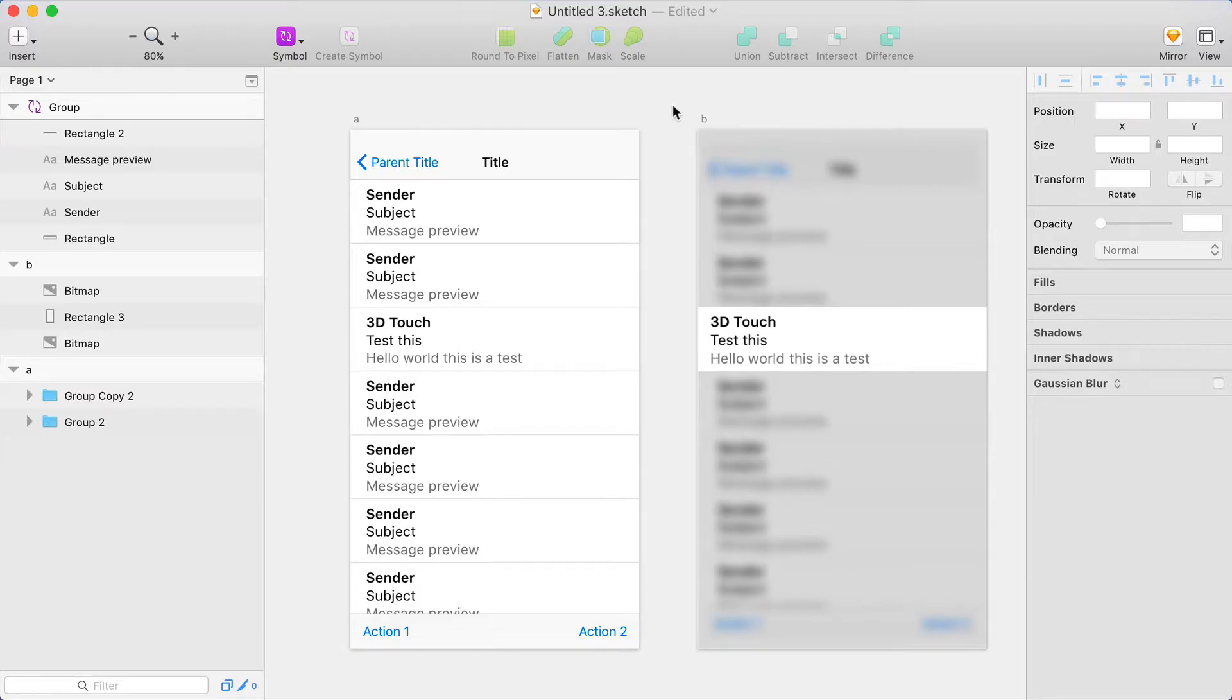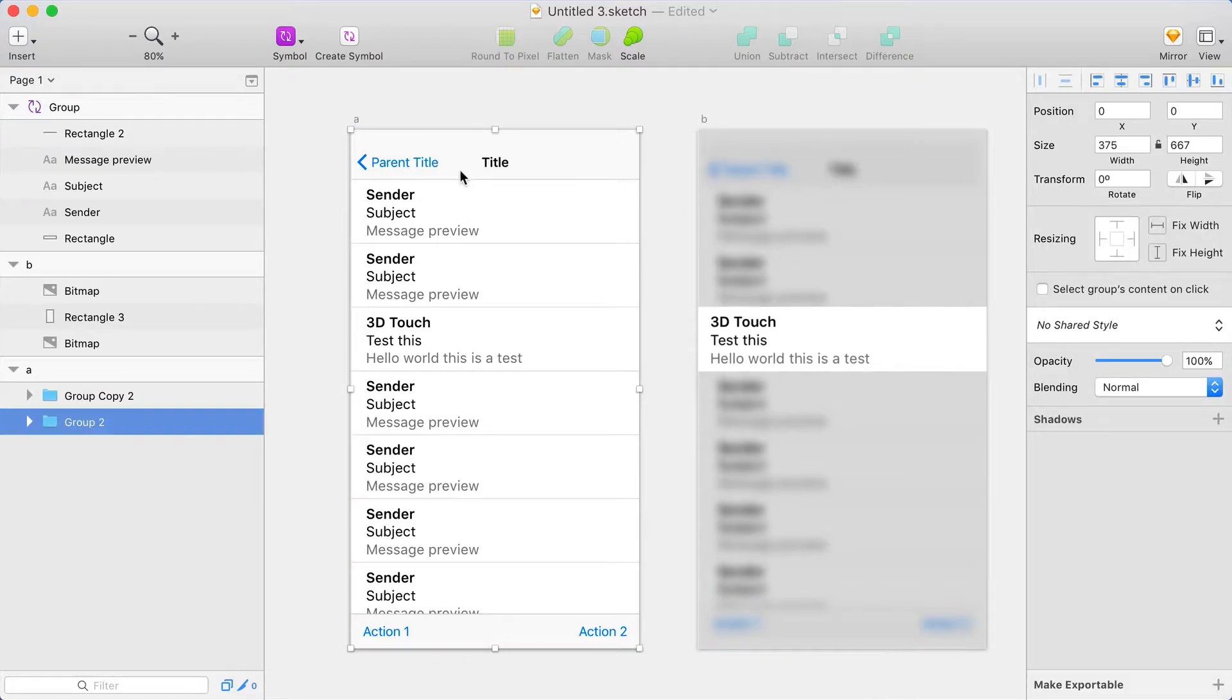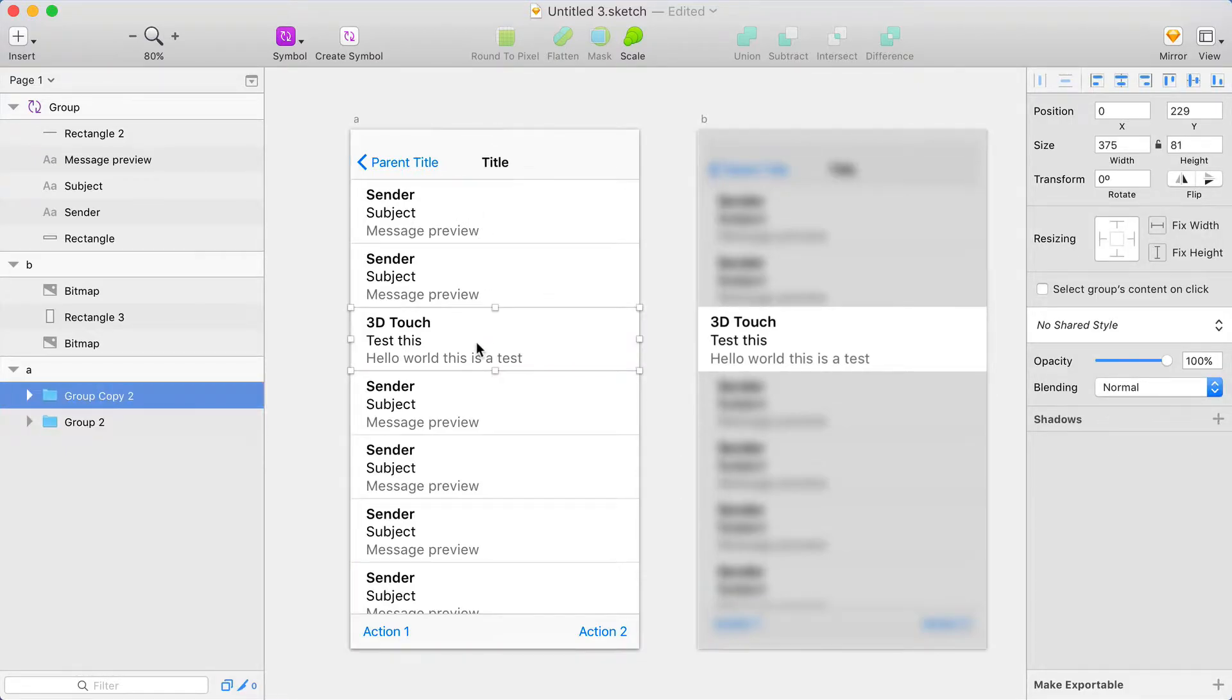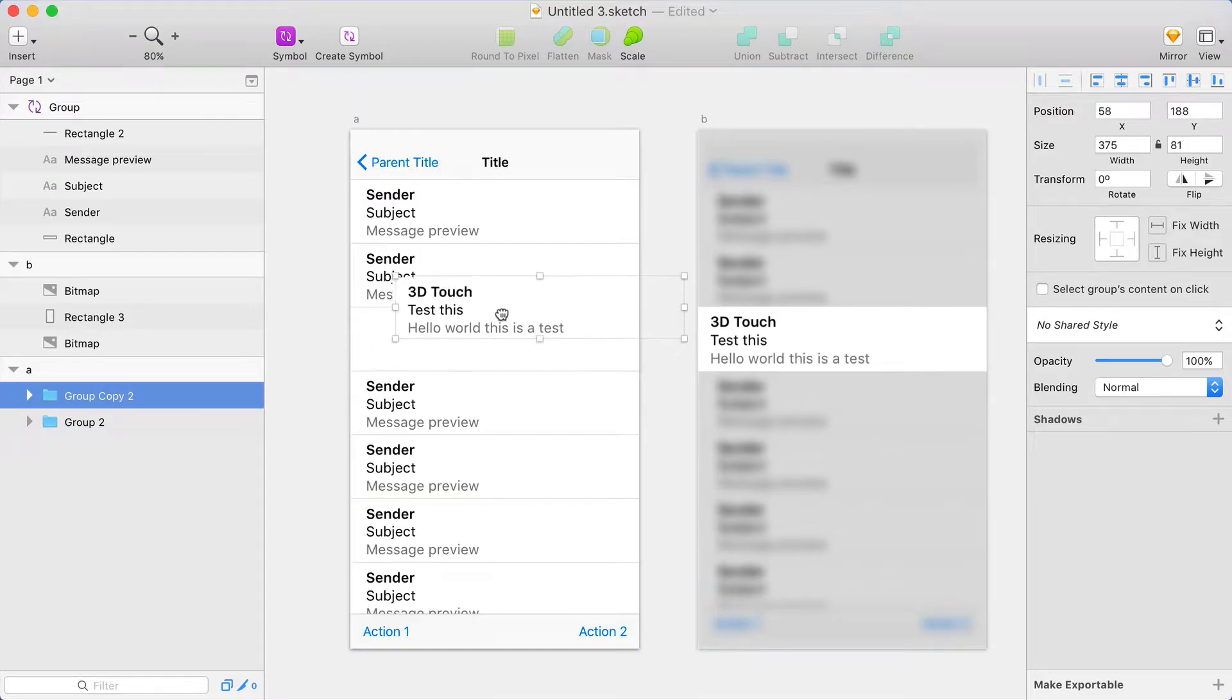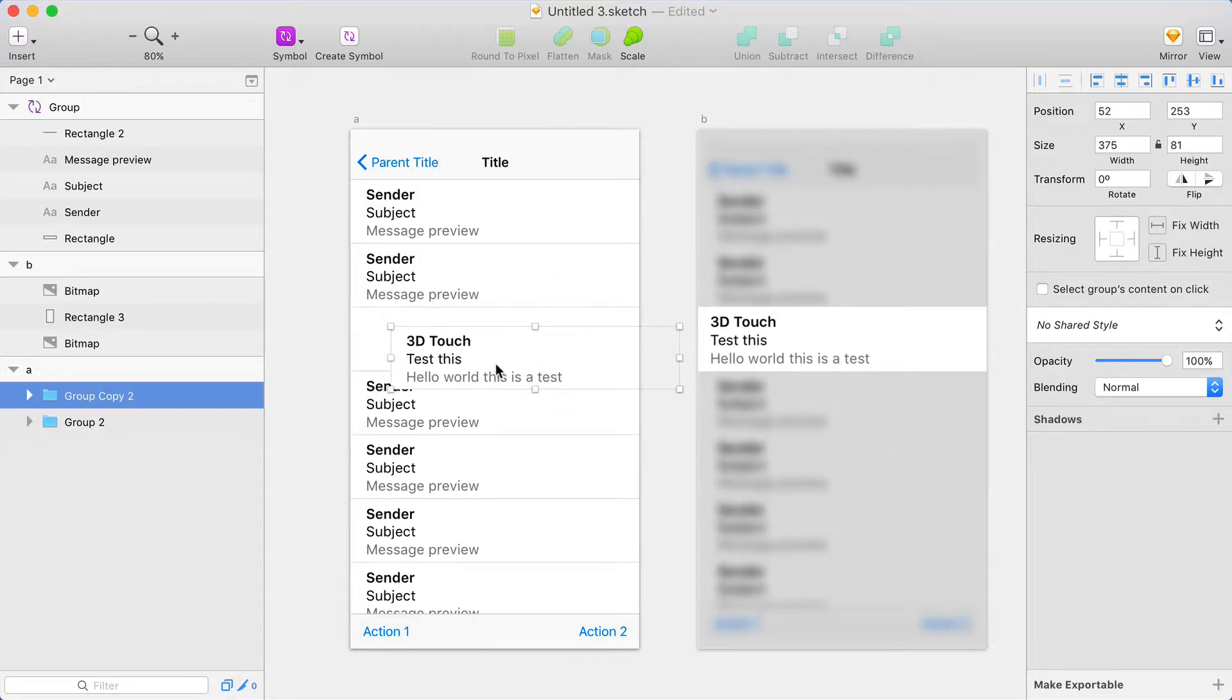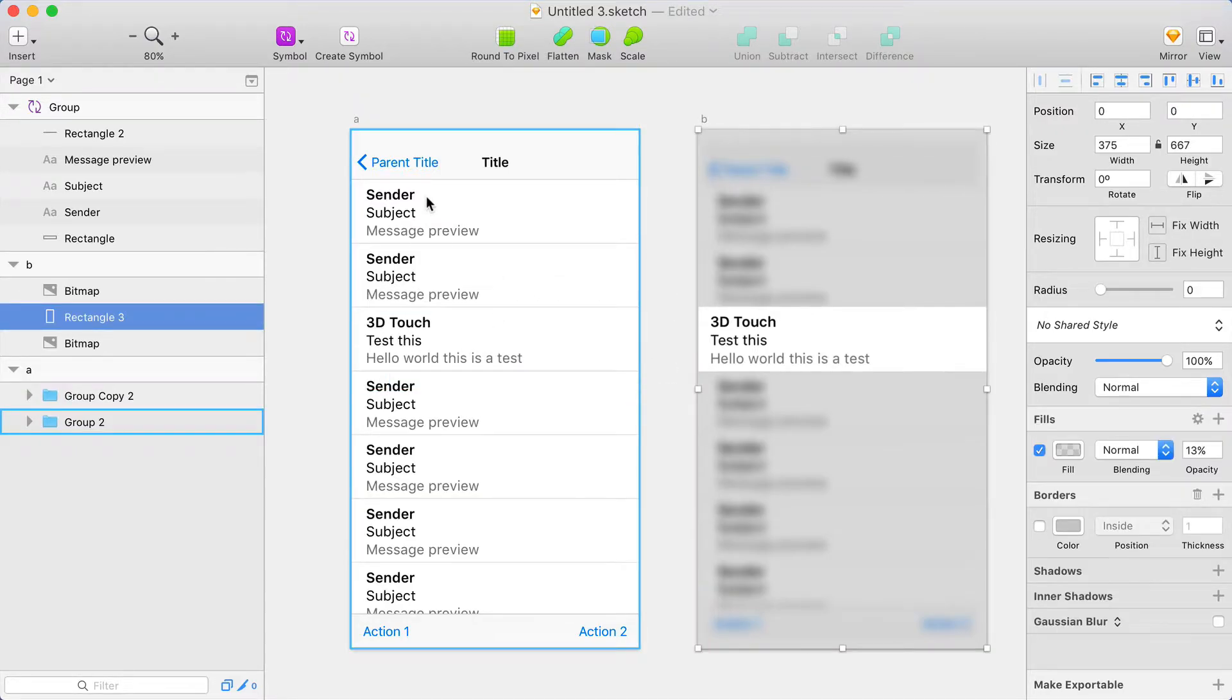So here's my setup for the first portion of a peek pop transition. I've got one screen that looks pretty standard. It kind of mimics the Mail app, and it's basically two layers. I've got this cell here, and a background group.